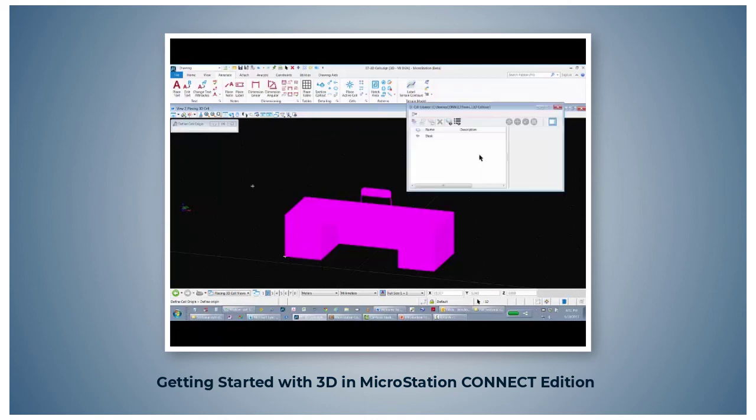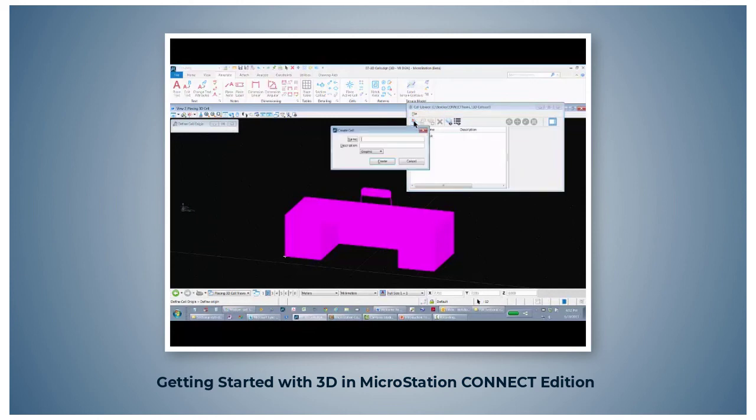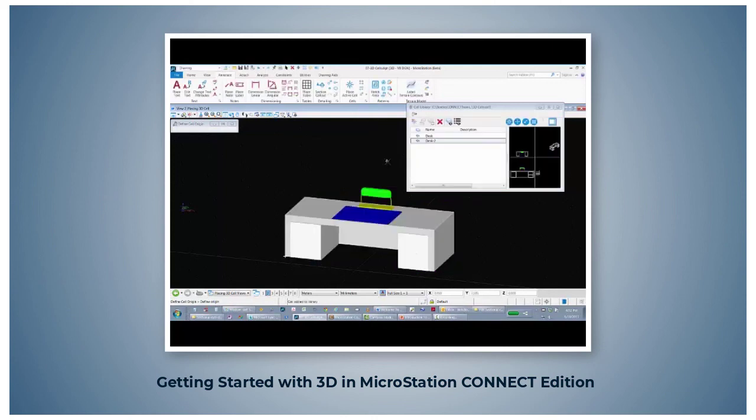Then in your cell library, the create tool is activated. Click on it. Give it a name. We'll call it desk-2. Create. It will create the 3D cell. If you double click desk-2, it becomes the active cell.